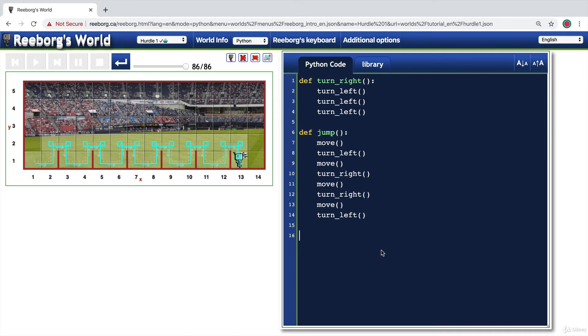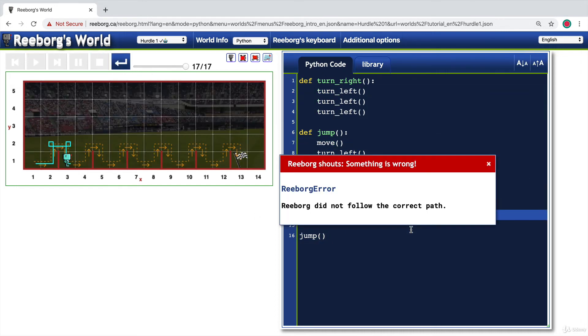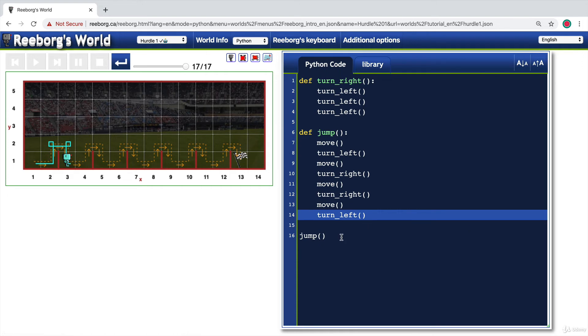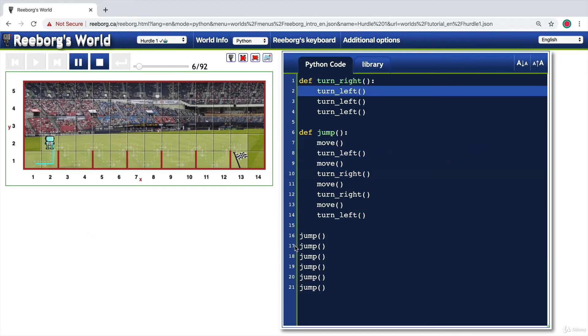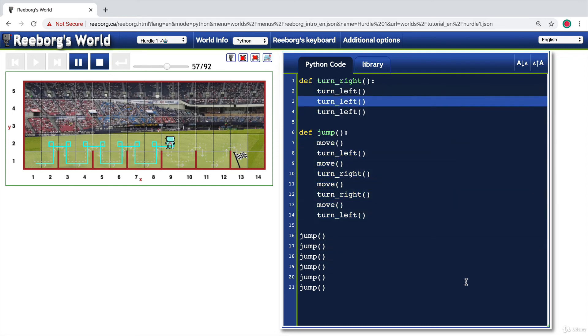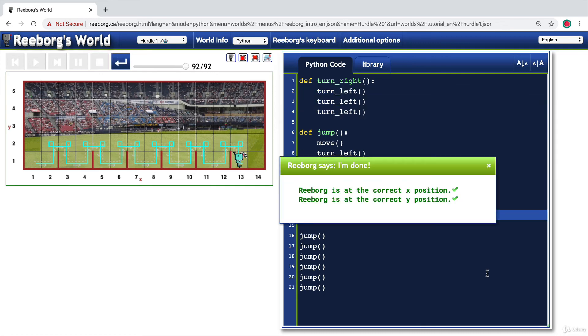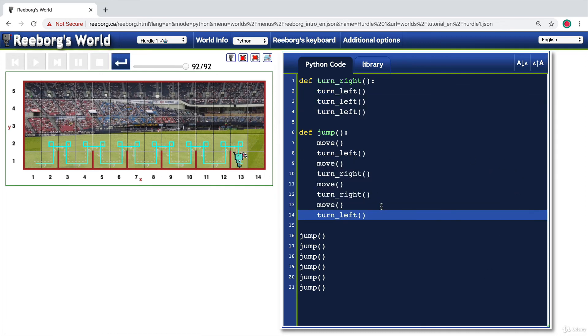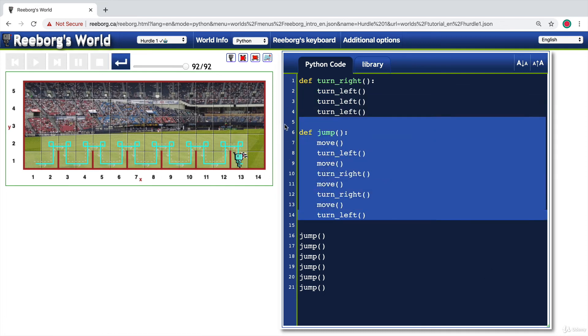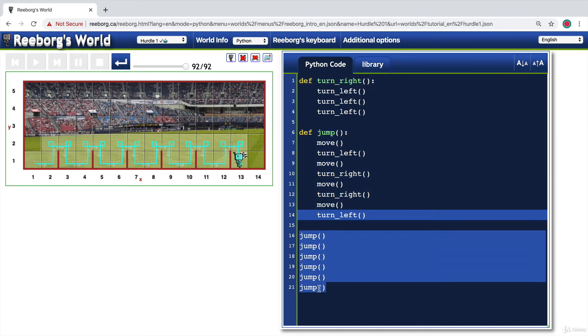And when we call jump, then it will carry out all of these lines of code. So now what we could do to complete the challenge is to simply call this function jump six times. And so now we could solve this entire problem using just 21 lines of code. And we managed to complete this challenge using two functions that have repeated instructions and then calling the jump function six times.